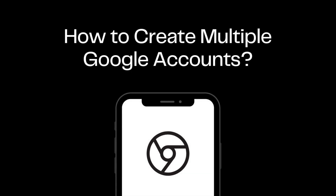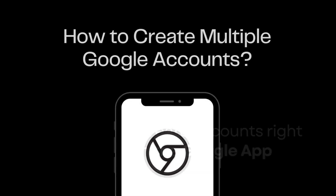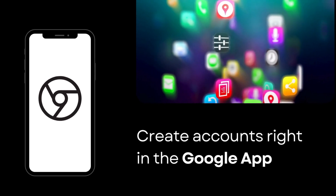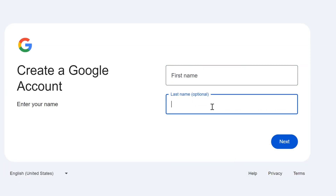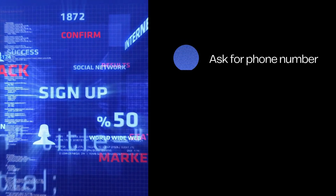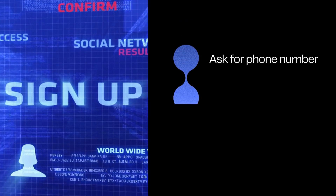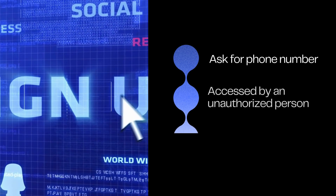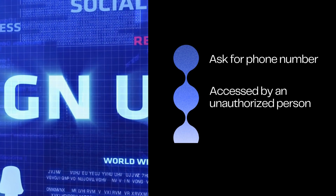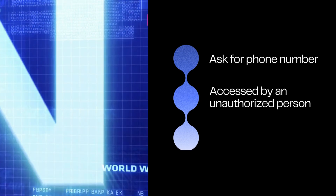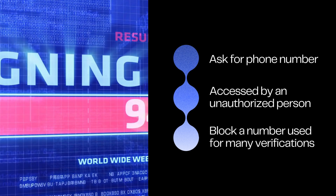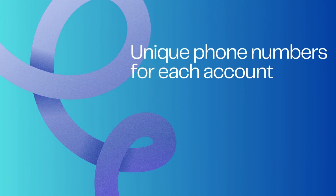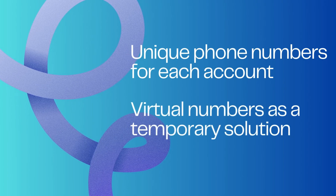So, how do you create multiple Google accounts? We provide two methods. The first method is to create accounts right in the Google app. Start by navigating to the Google Sign Up page and follow the on-screen instructions. For a small number of accounts this works fine, but keep in mind Google might ask for your phone number. Using the same phone number for multiple accounts is discouraged due to security risks — it could compromise all linked accounts. Google may also block a number used for too many verifications, so consider using unique or virtual phone numbers, though Google may flag the latter.